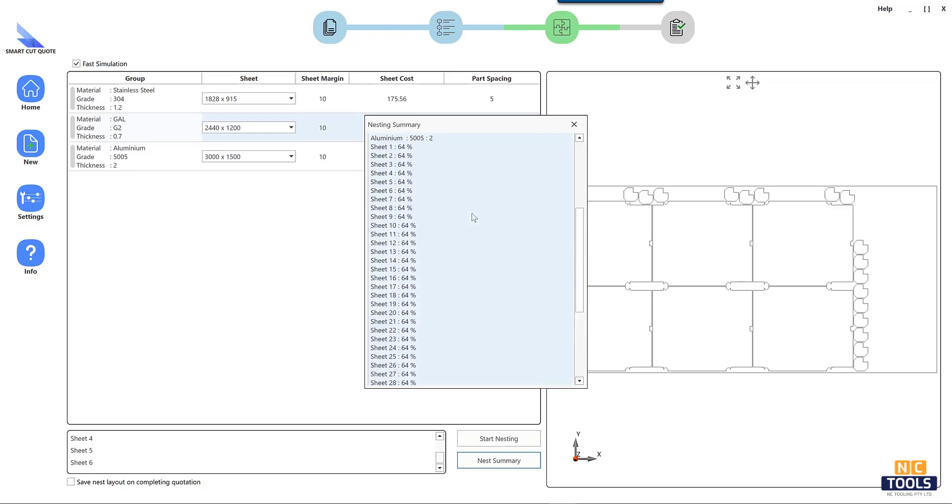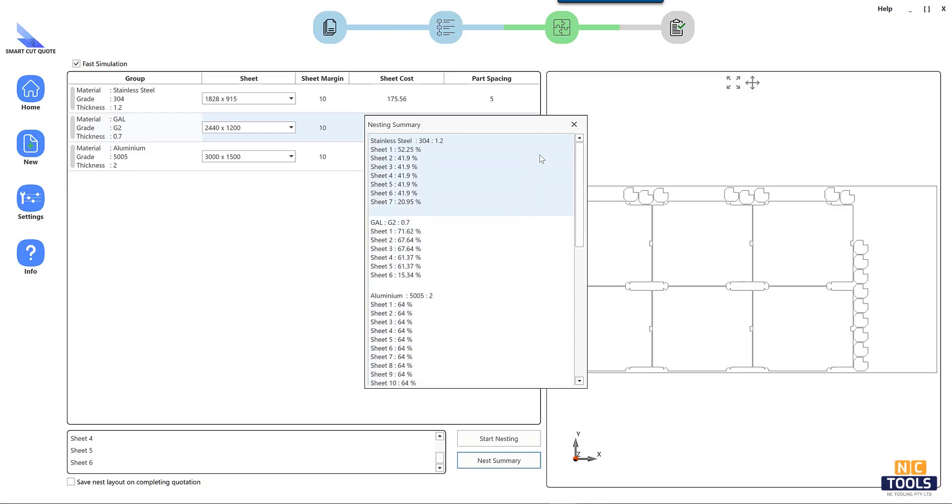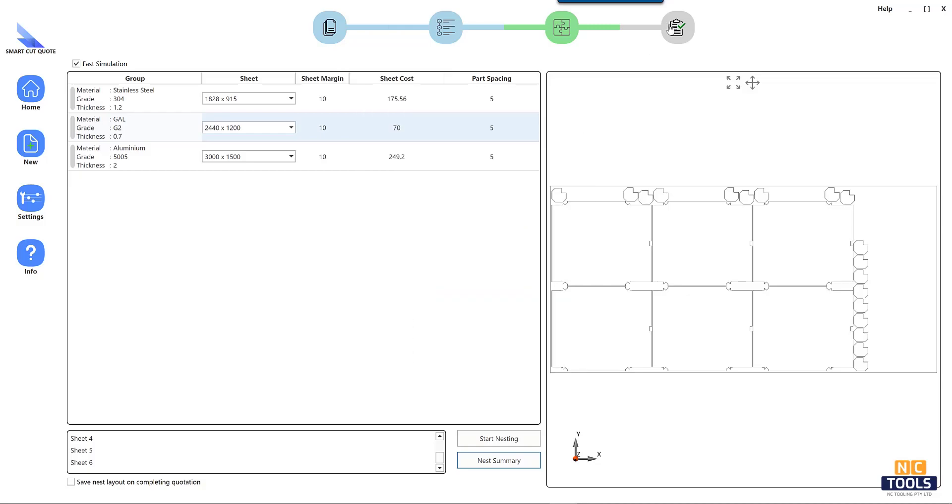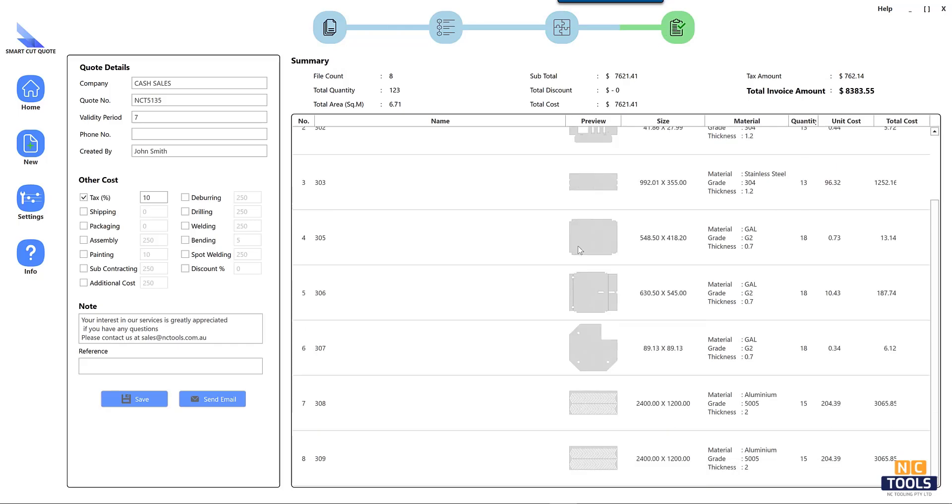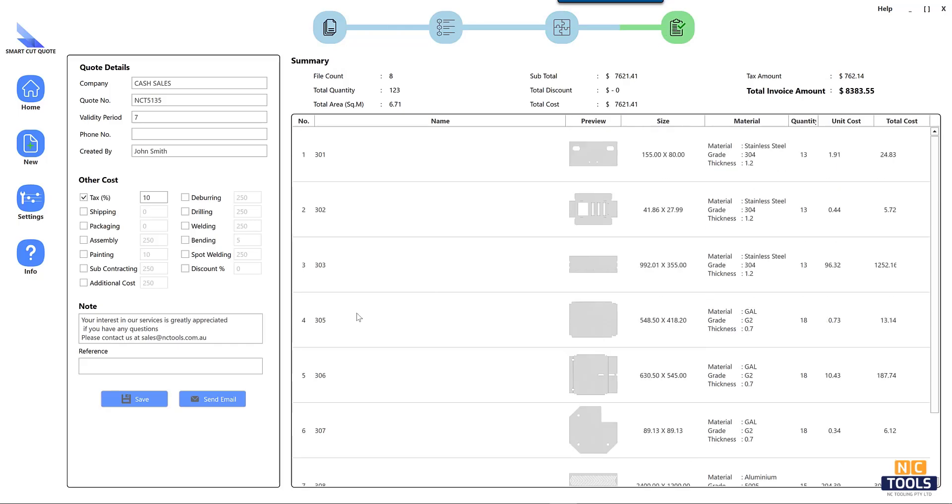Streamline project estimates with SmartCutQuote, an intuitive laser cutting cost calculation software. Effortlessly input materials, cutting parameters, and designs to generate accurate quotes.